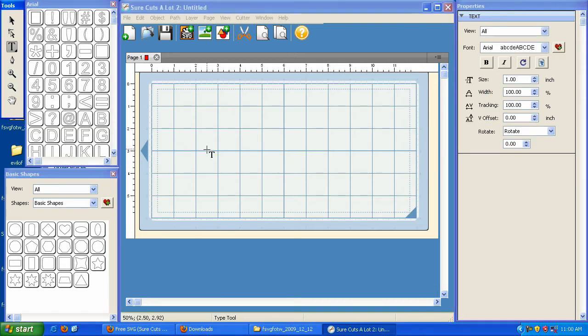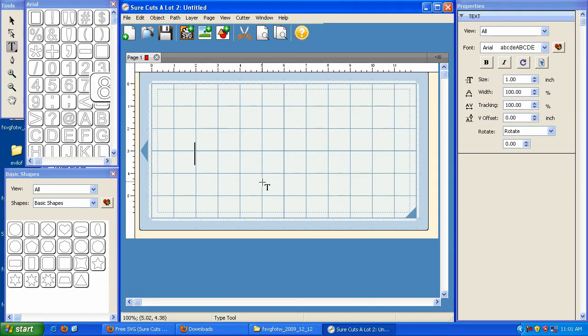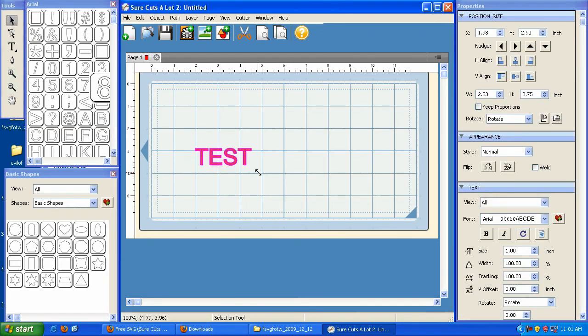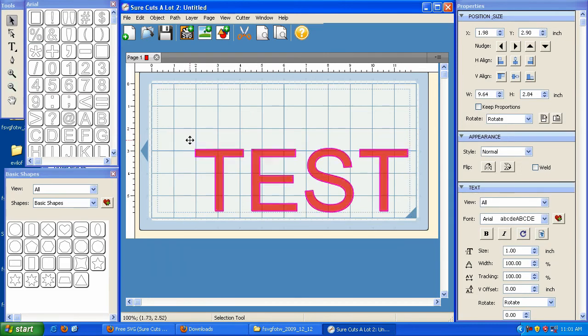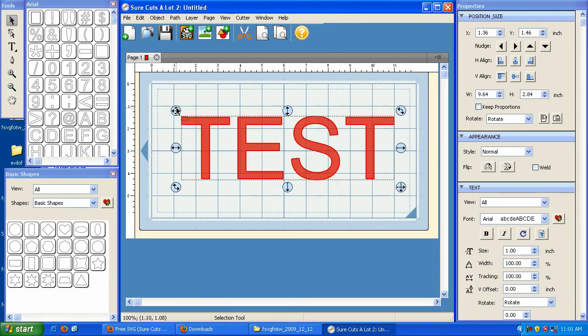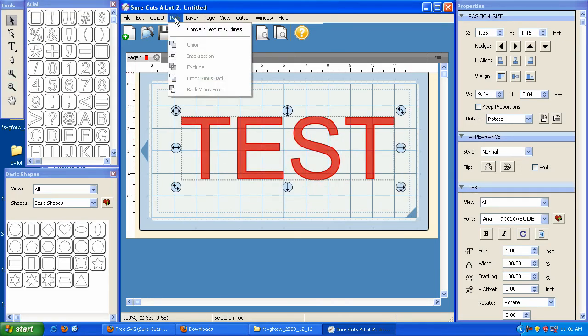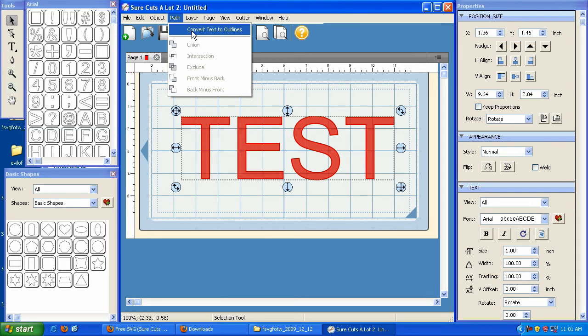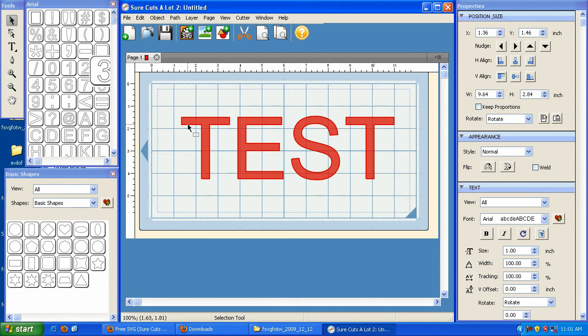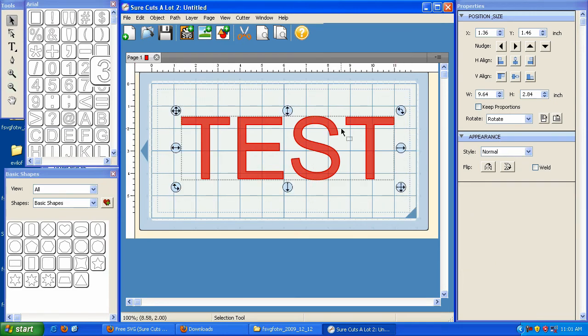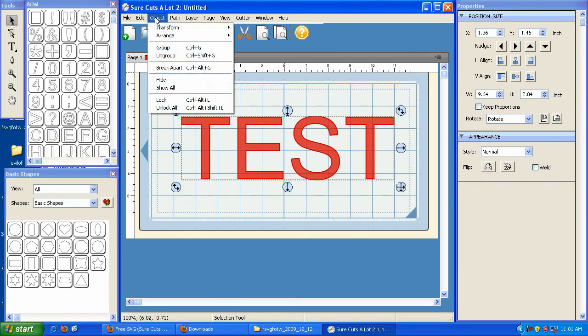Finally, I'm going to grab my Type tool and type the word Test. I know it's not very creative, but it's okay. Put that on my mat, and what I'm going to do is go under Path and convert text to outlines. So I'm going to take my text and convert them into nodes that I can actually manipulate. So I'm going to click on that, and then I'm going to highlight this again so that I can ungroup it.